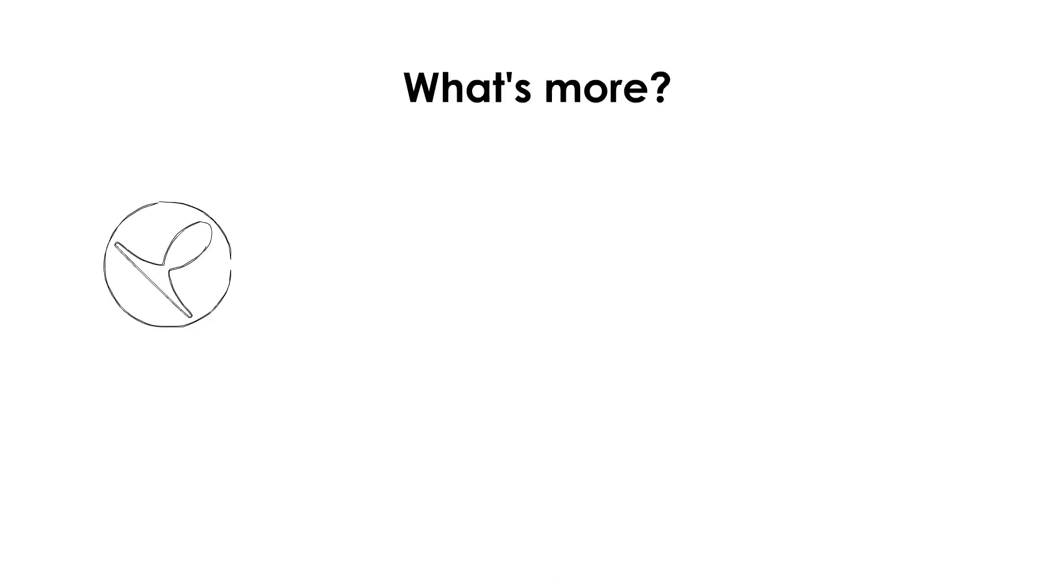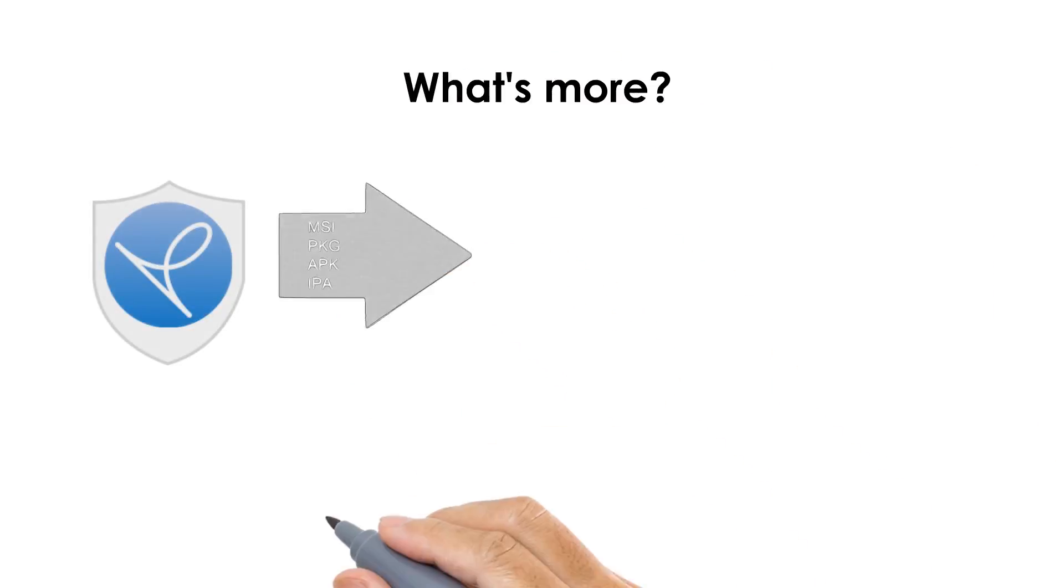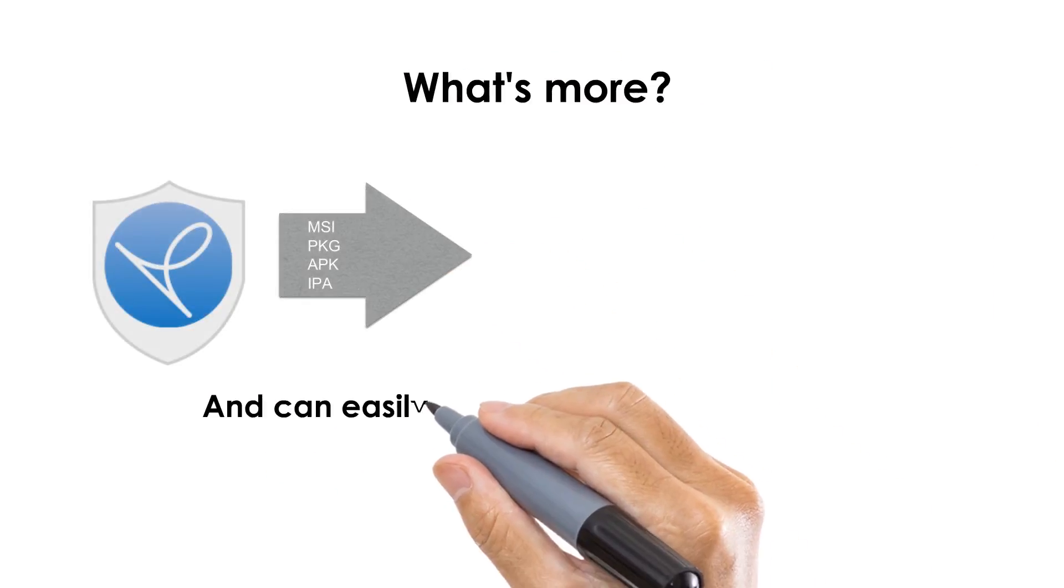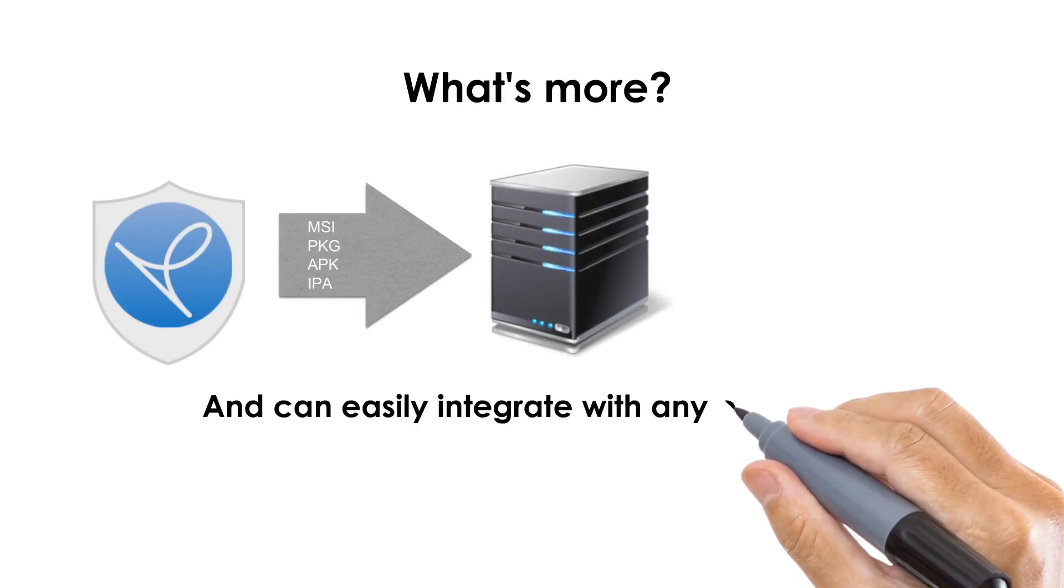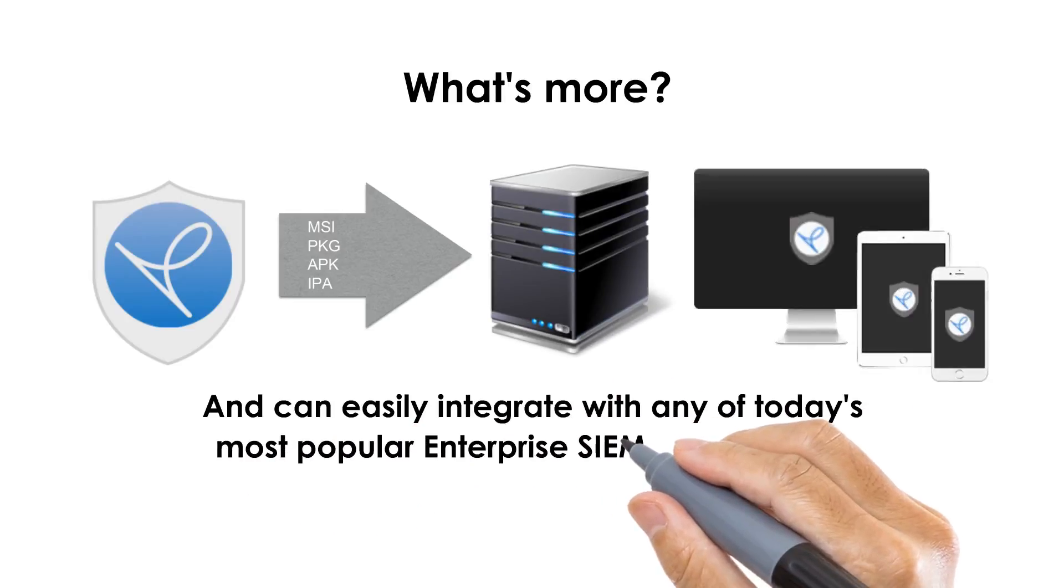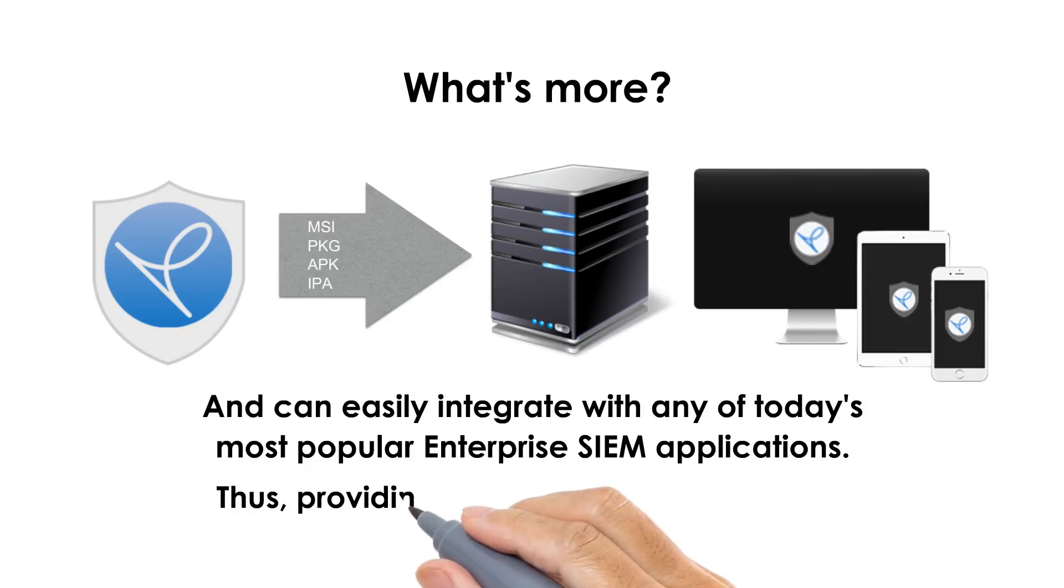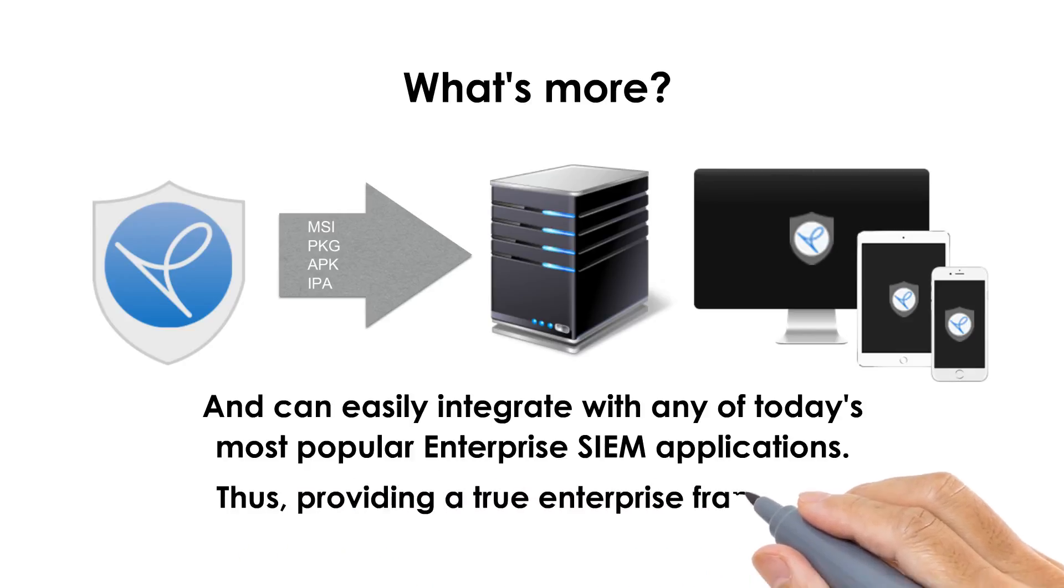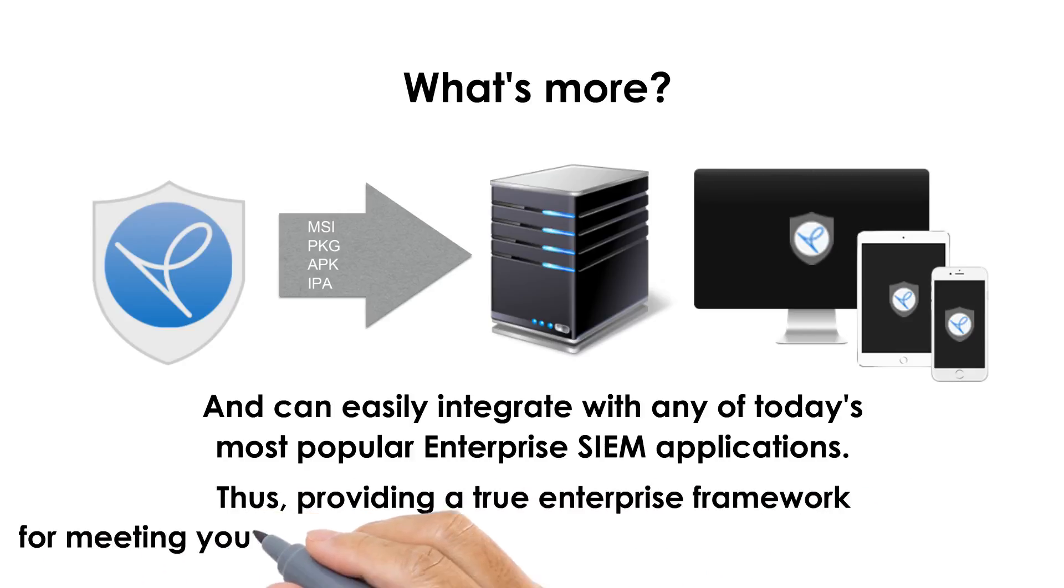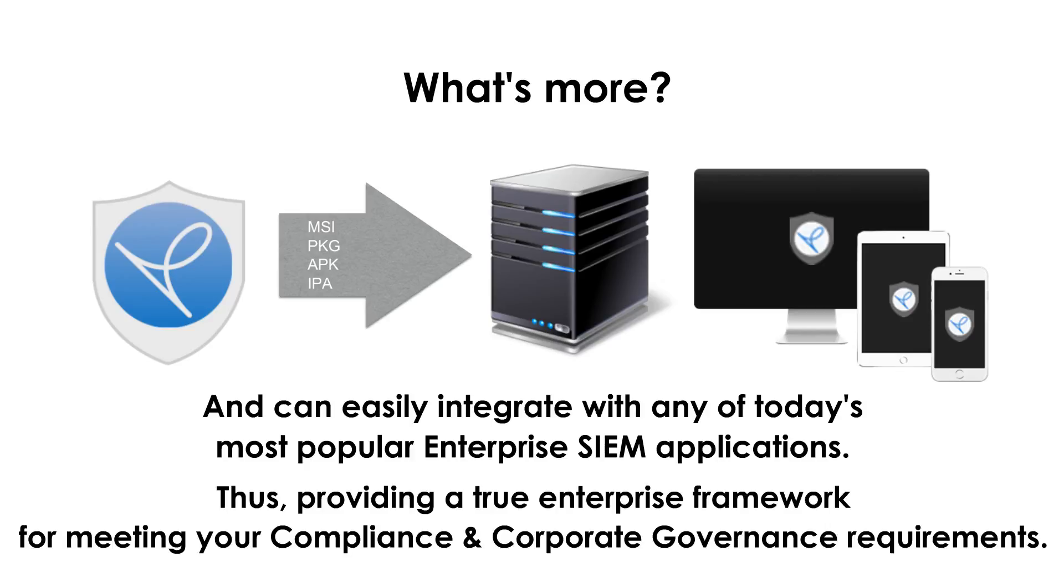What's more, SecureCircle has its own set of APIs and can easily integrate with any of today's most popular enterprise SIEM applications, thus providing a true enterprise framework for meeting your compliance and corporate governance requirements.